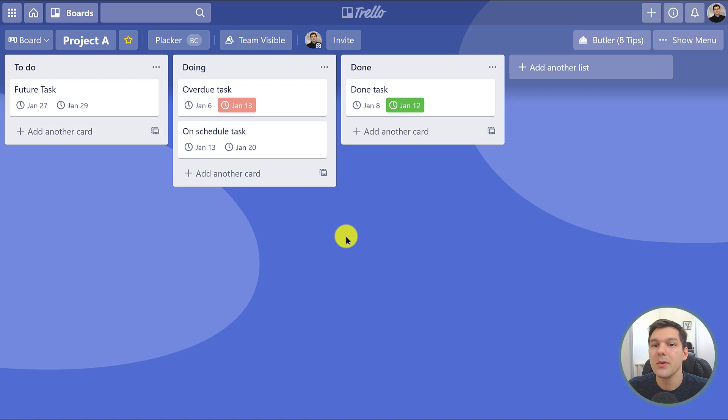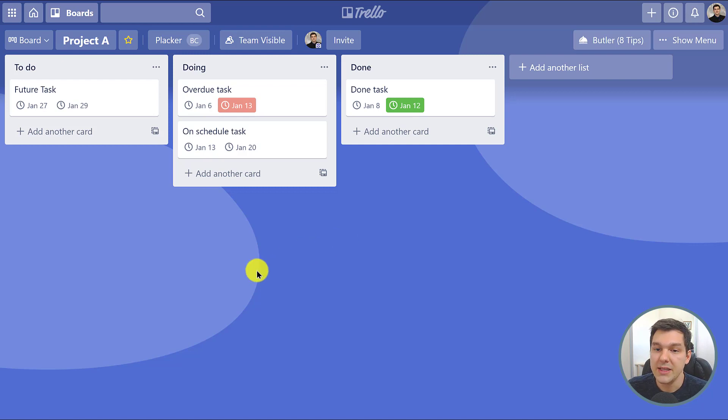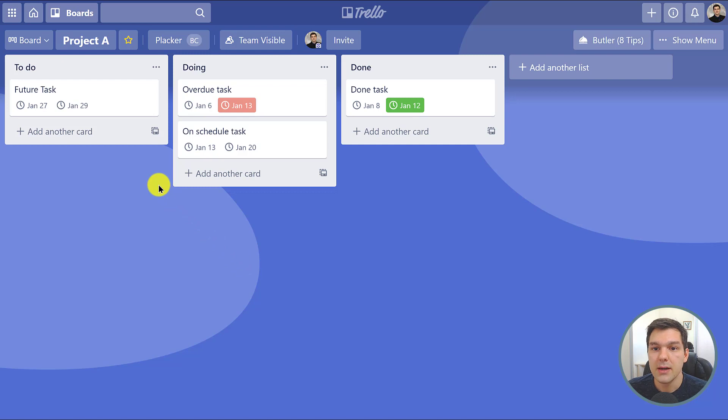In this example there is a project board where each card is a task and they all have start and end dates, which is great.